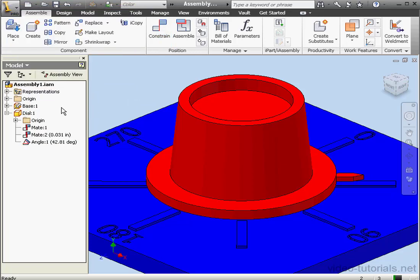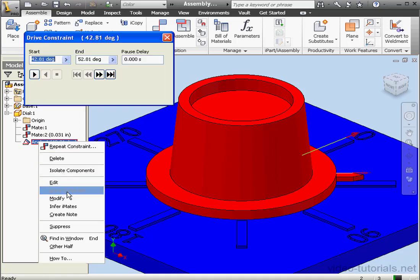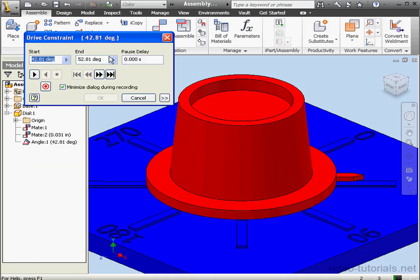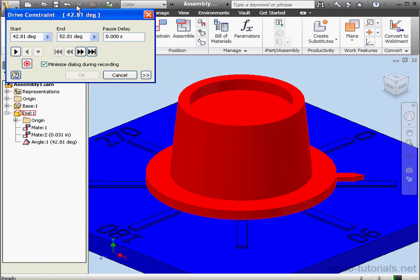We're ready to right-click on our angle constraint and select Drive Constraint. The dialog window shows the start and end angles of the constraint.